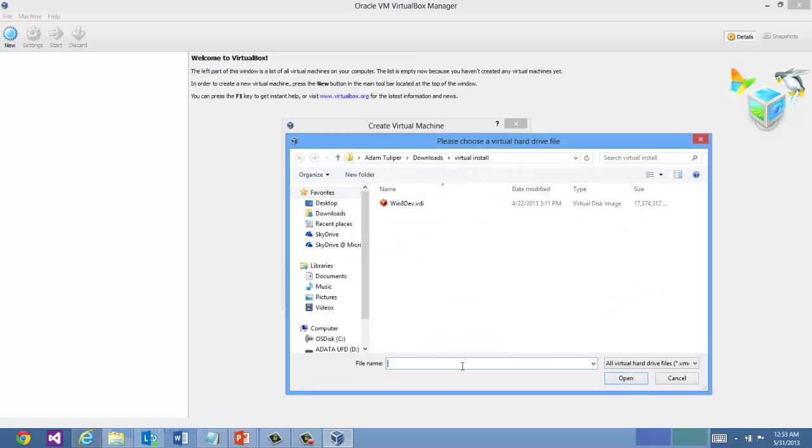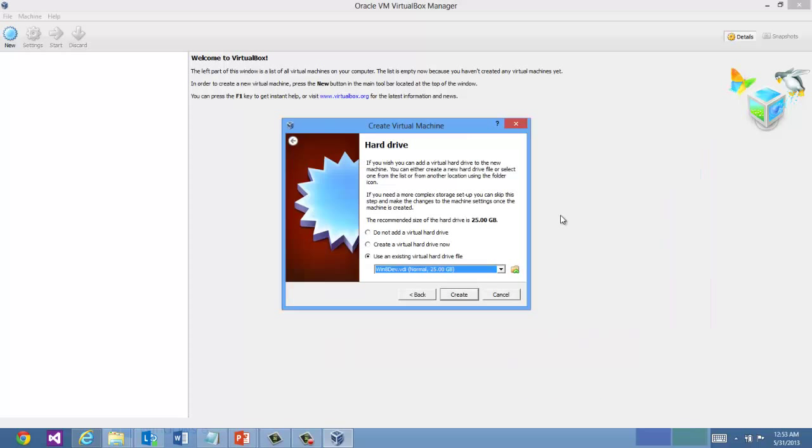And if I press Ctrl+V in the file name text box, rather than pasting that 17-gig file, notice we get the full path to the file. And that works on Windows Vista on up. So Windows Vista, Windows 7, Windows 8. So we'll say Open.